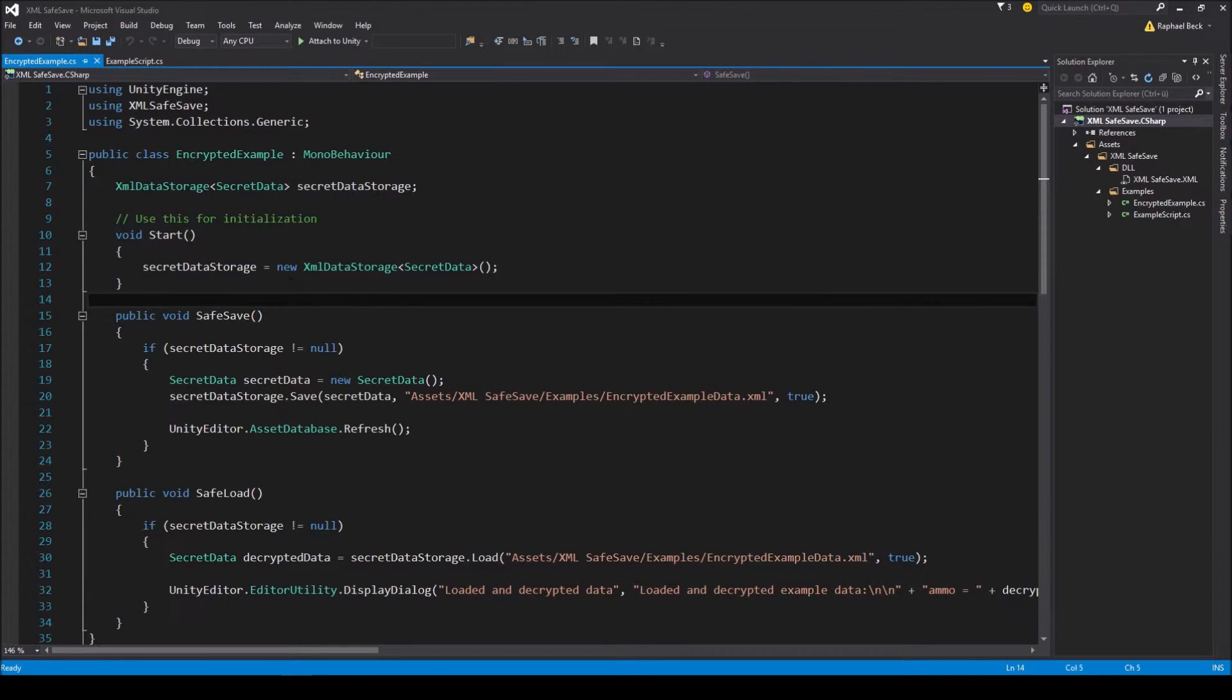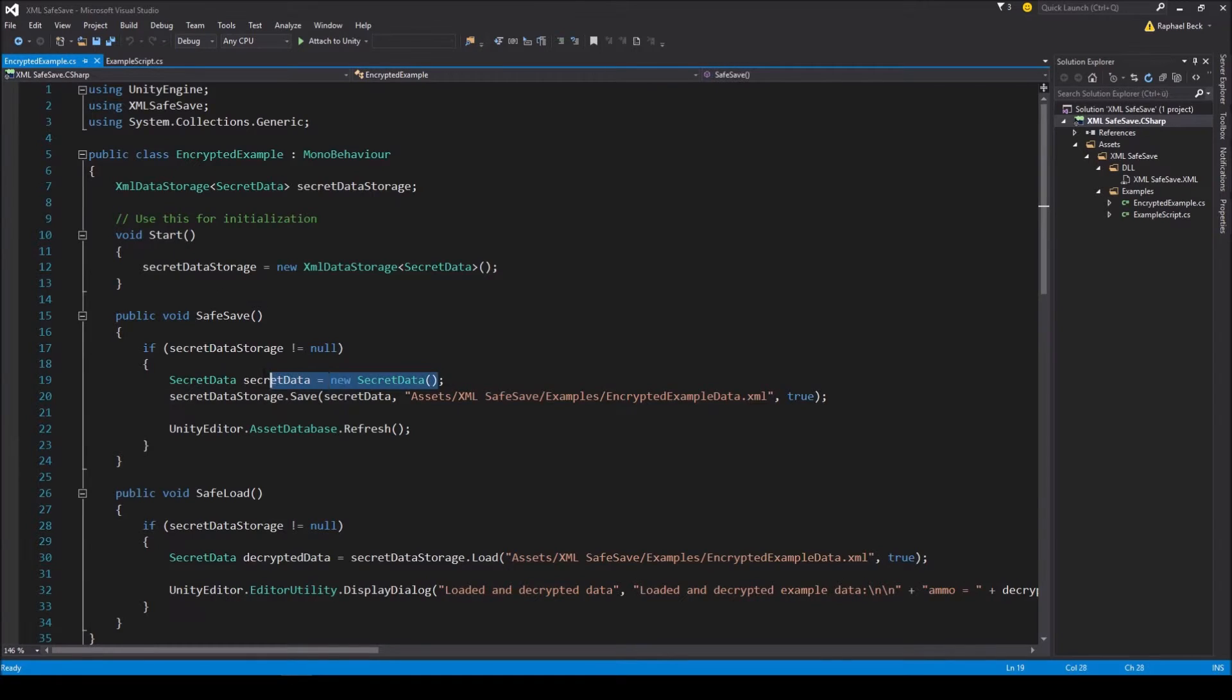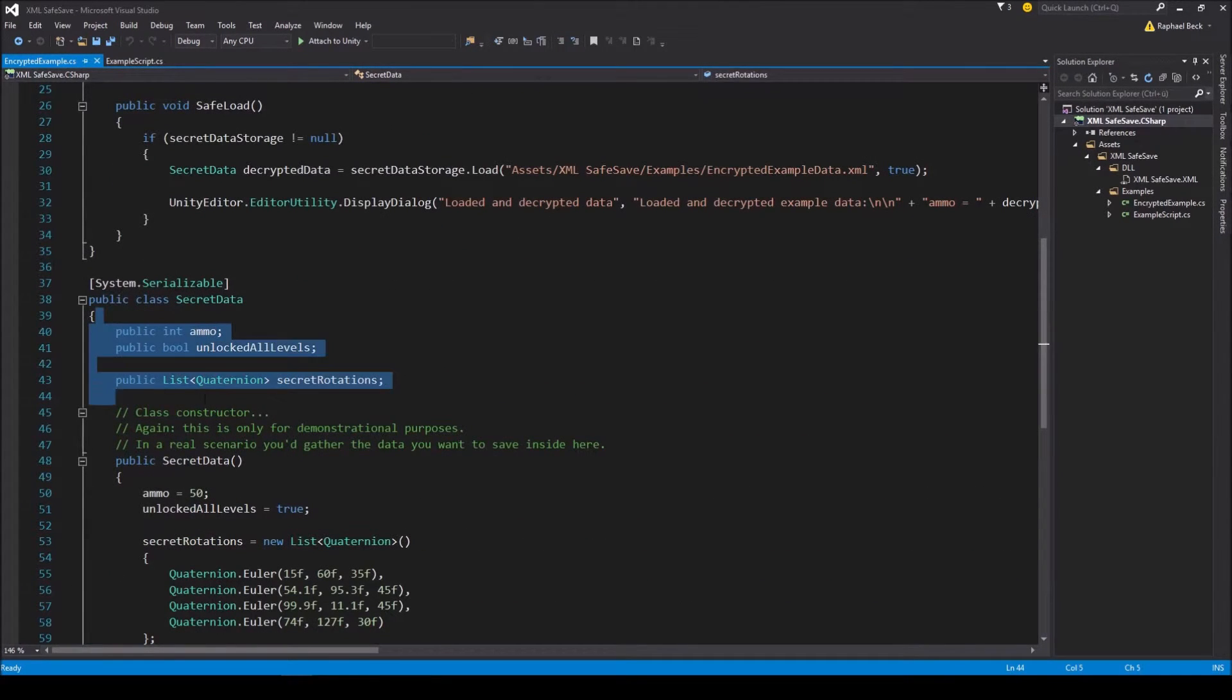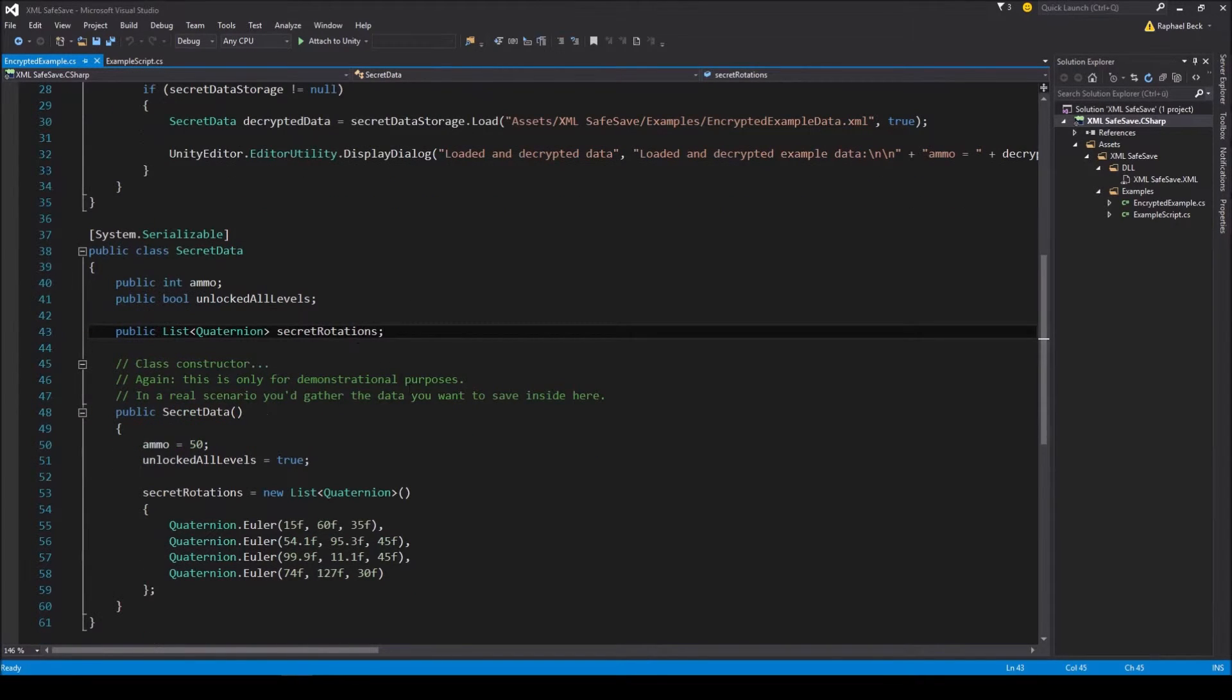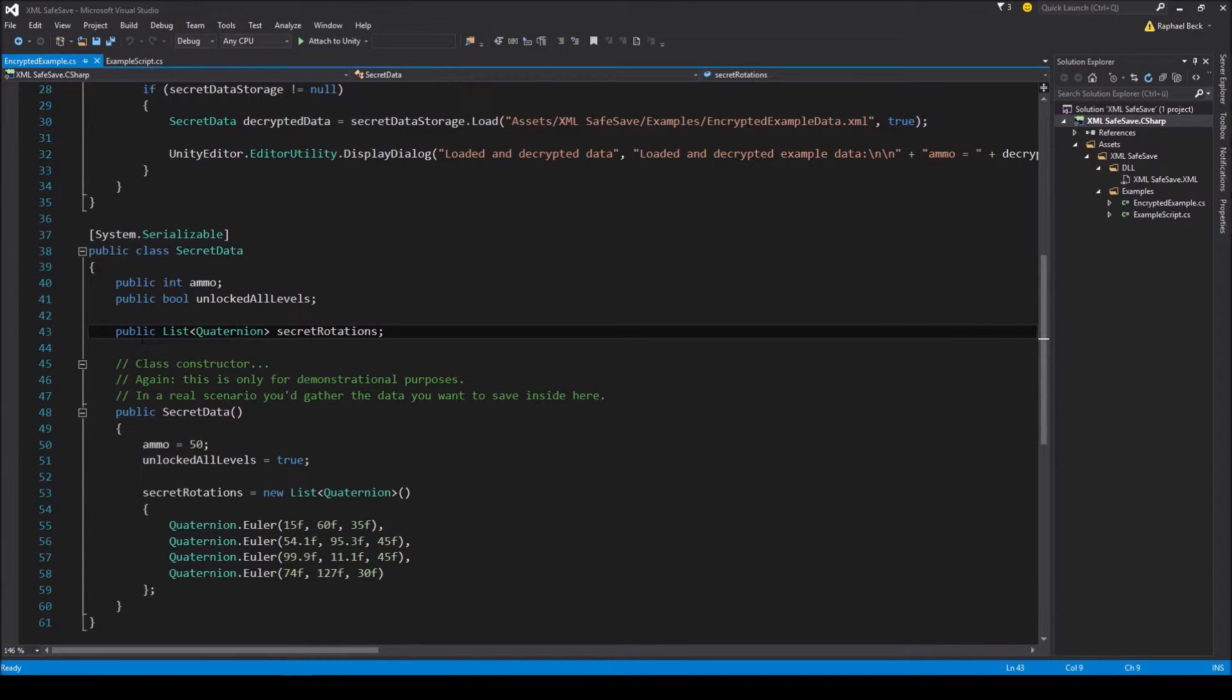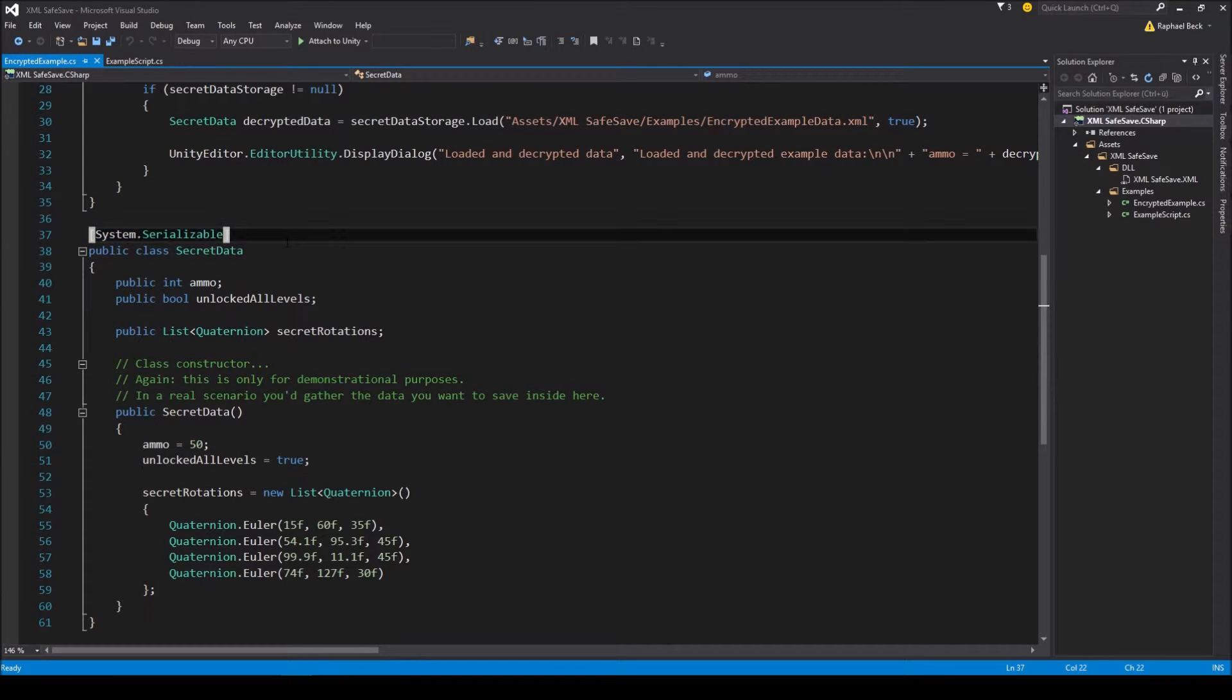Now, from here, the only thing you still need to do is to have a ready-to-use data holder class that you want to save to an XML file, containing all the variables and collections you want to store. Note that only public variables inside the data class will be serialized. Also note that the class has to have the system.serializable attribute in order to be saved.